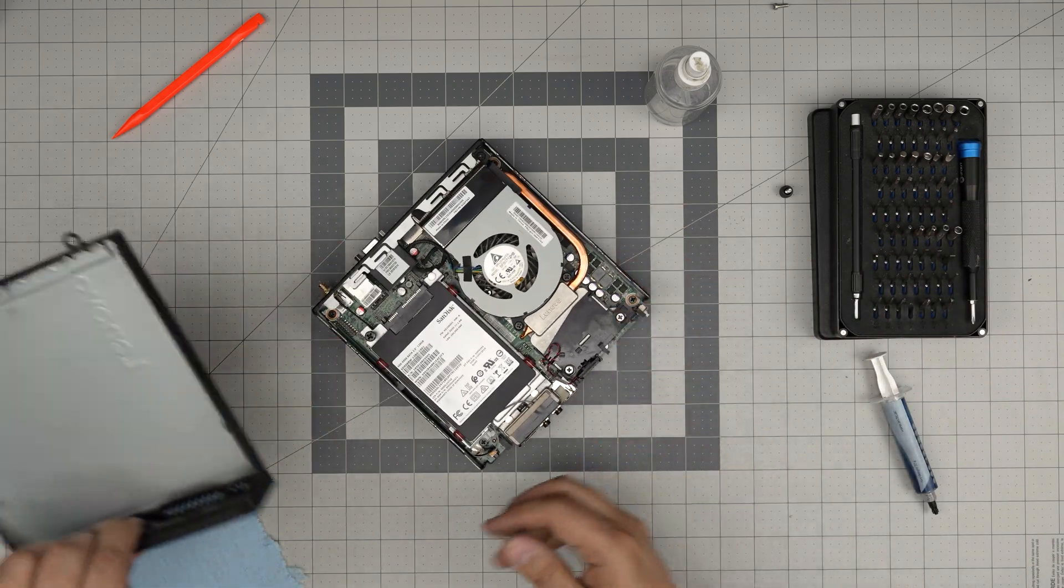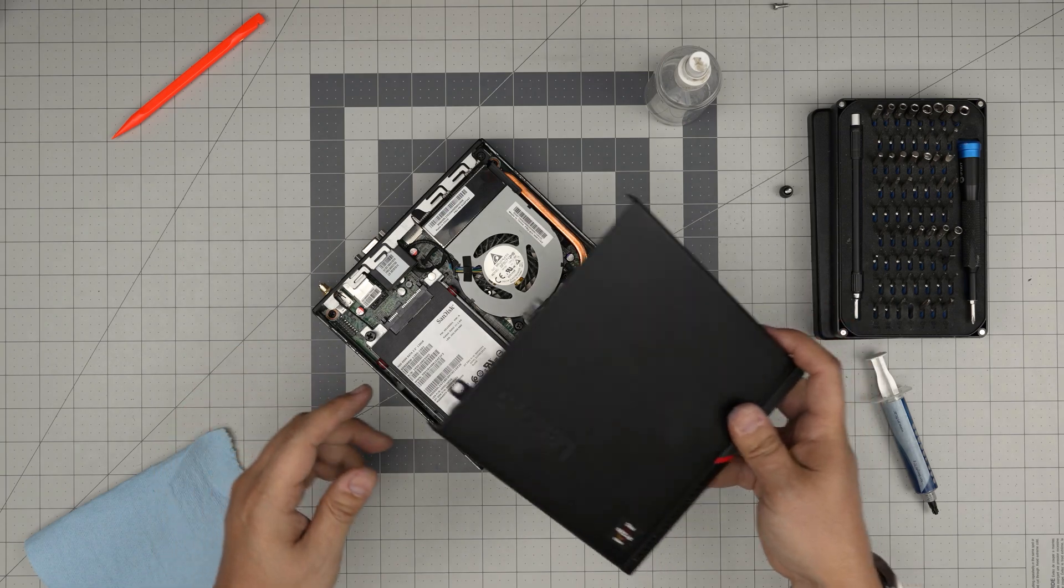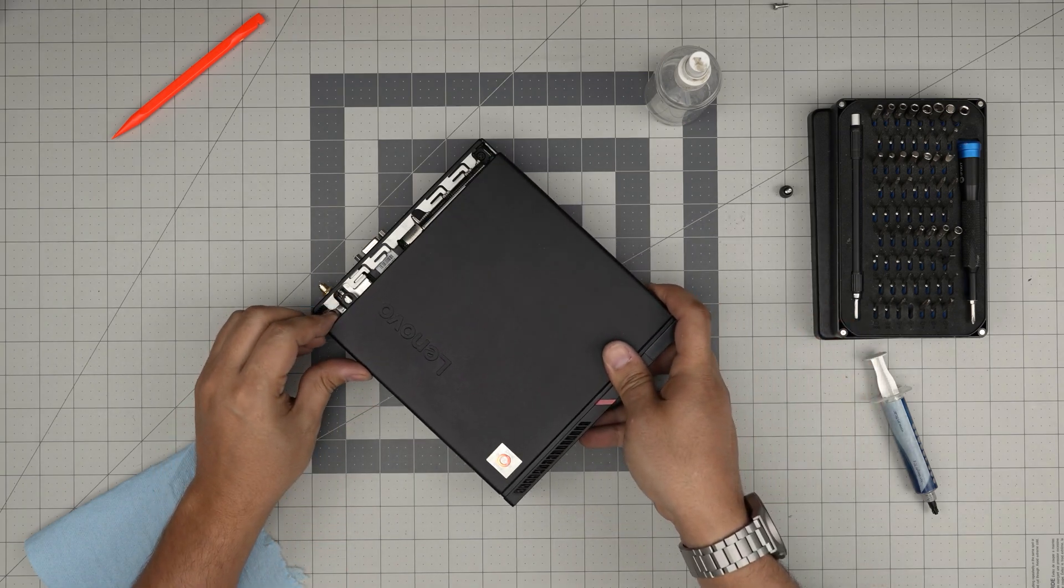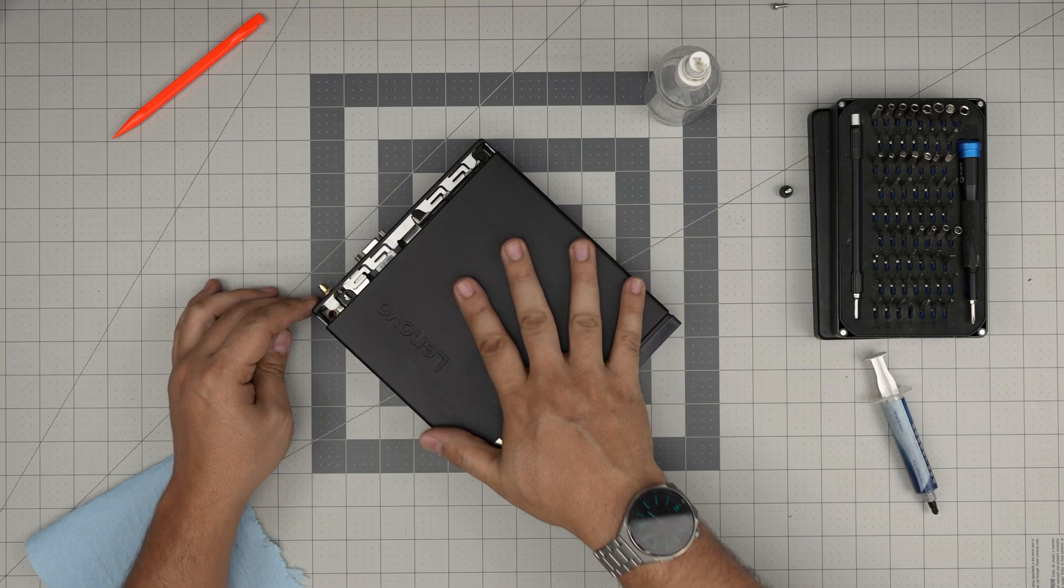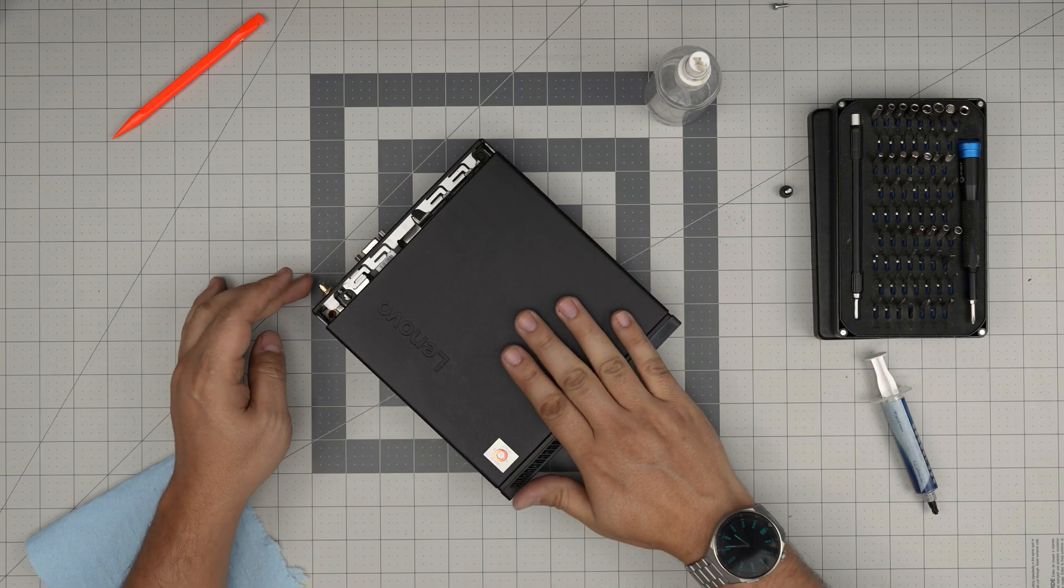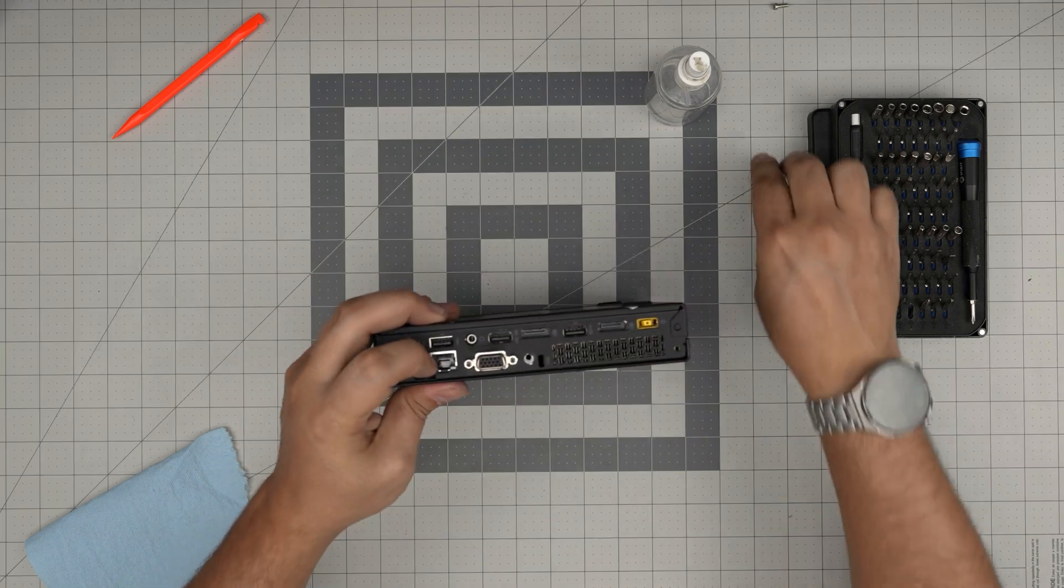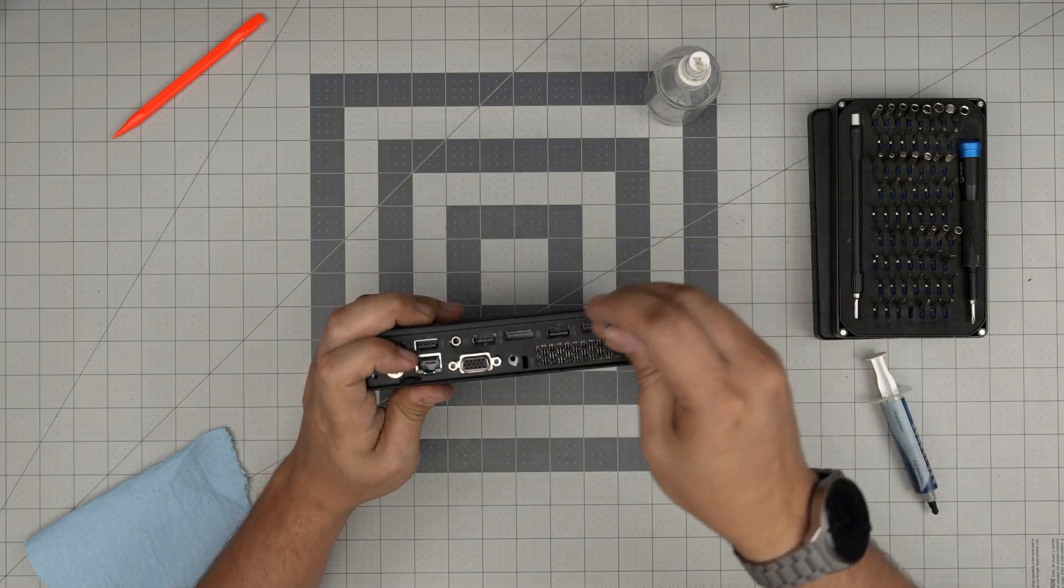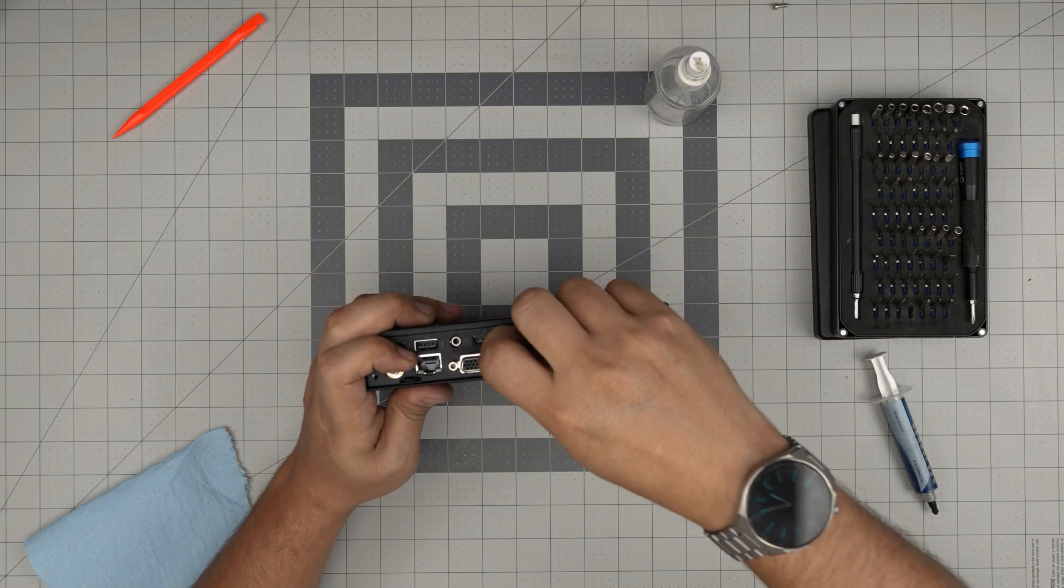Grab the bottom cover that you cleaned up, put it in an offset position, make sure it sits down, and push it towards the back. To finish it off, put the back screw in.